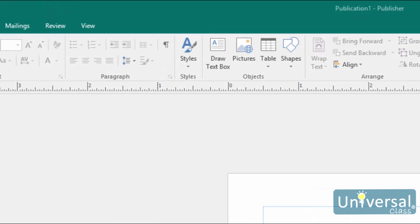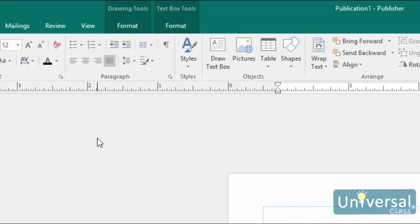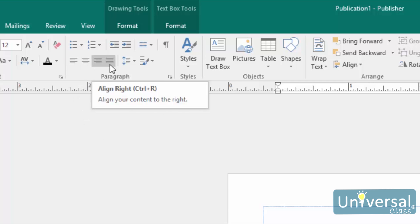The buttons or commands for aligning the text are located under the Home tab in the Paragraph group. From left to right, they are left-align, centre-align, right-align and justify.